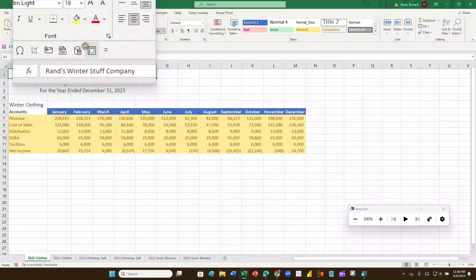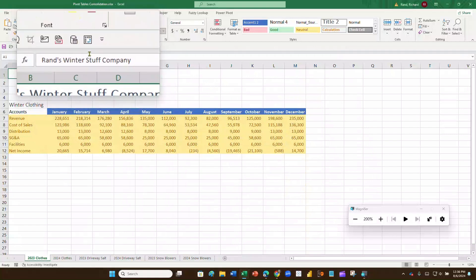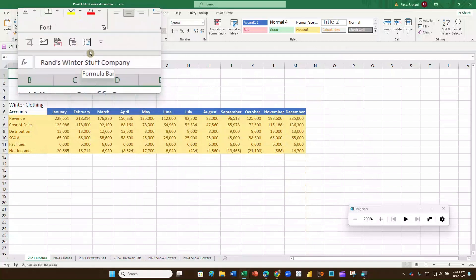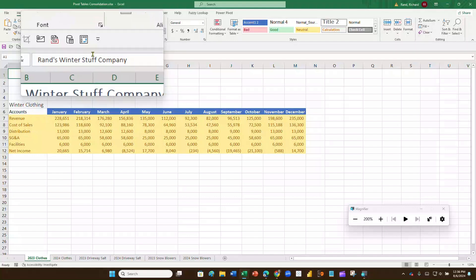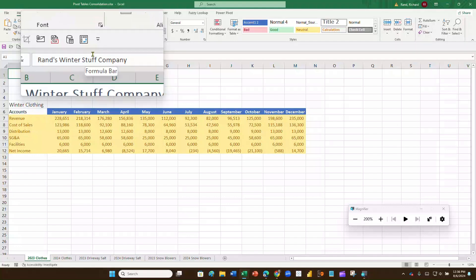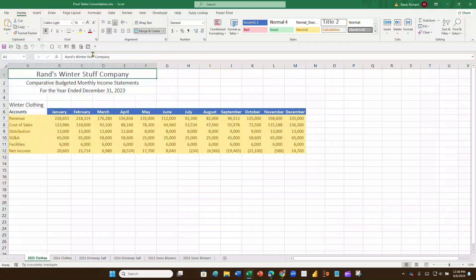There's the Pivot Table and Pivot Chart Wizard that we can use to combine different worksheets into a single pivot table. I'll turn off the magnifier now.